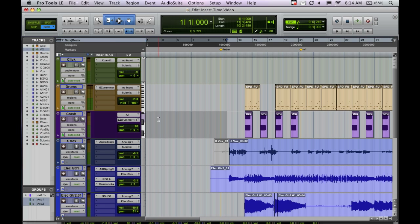Well, you could bounce your mix down, import that into a completely new session and add that around, but you probably want it all in the same session, right? So, there is a solution.